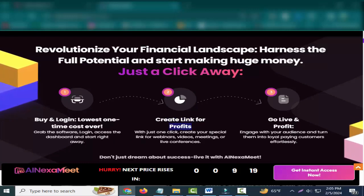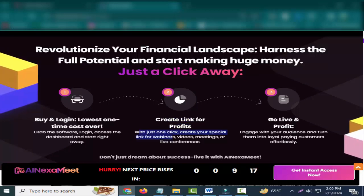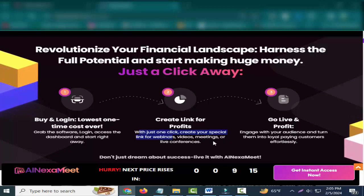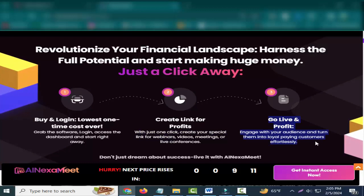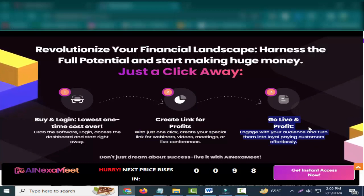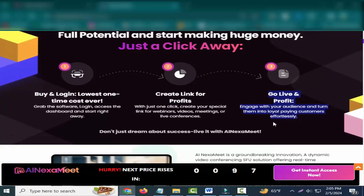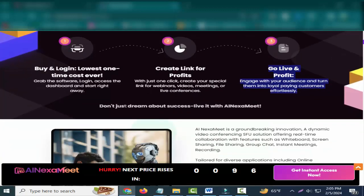Create link for profits with just one click. Create your special link for webinars, videos, meetings, or live conferences. Go live and profit - engage with your audience and turn them into loyal paying customers effortlessly.